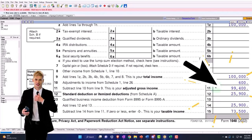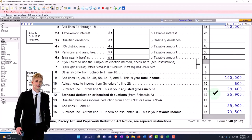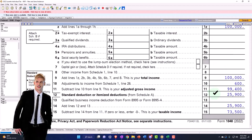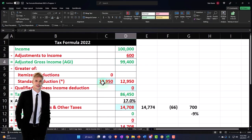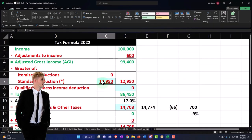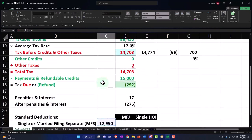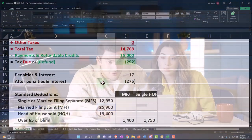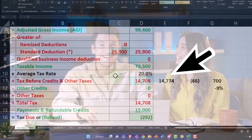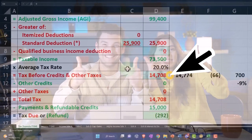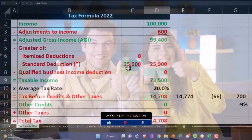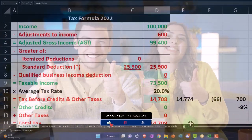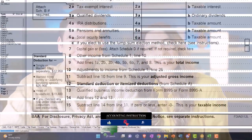99,400, standard deductions up to 25,900 now, which I can mirror over here because now we're married couple doubling the deduction, doubling it gets us to a 73,500. There it is.